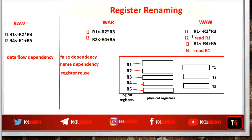Consider an example with write after write data dependency. Instruction i3 is reusing the register name r1. Now instead of using the same register name r1, if we rename r1 to the temporary register t1, the result of this computation will move to the physical storage corresponding to t1. Let these be the initial contents of r4 and r5. The result moves to t1. Now when i1 executes after i3, with initial contents of r2 and r3, the result moves to the physical location corresponding to r1.